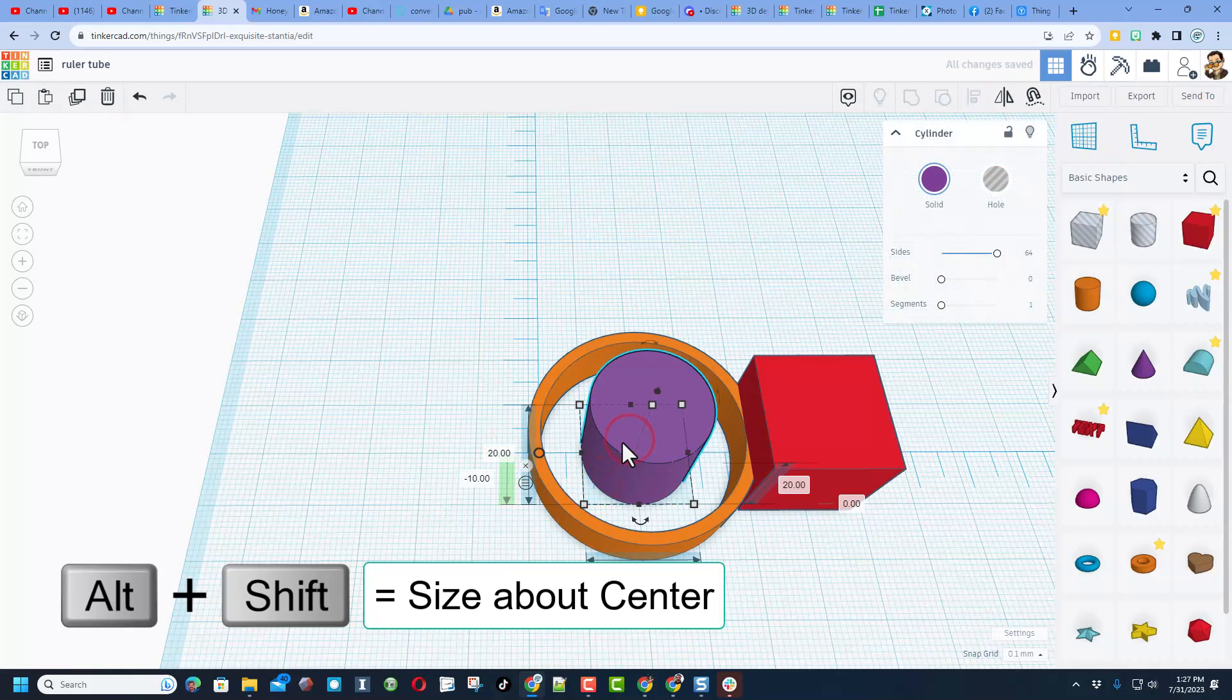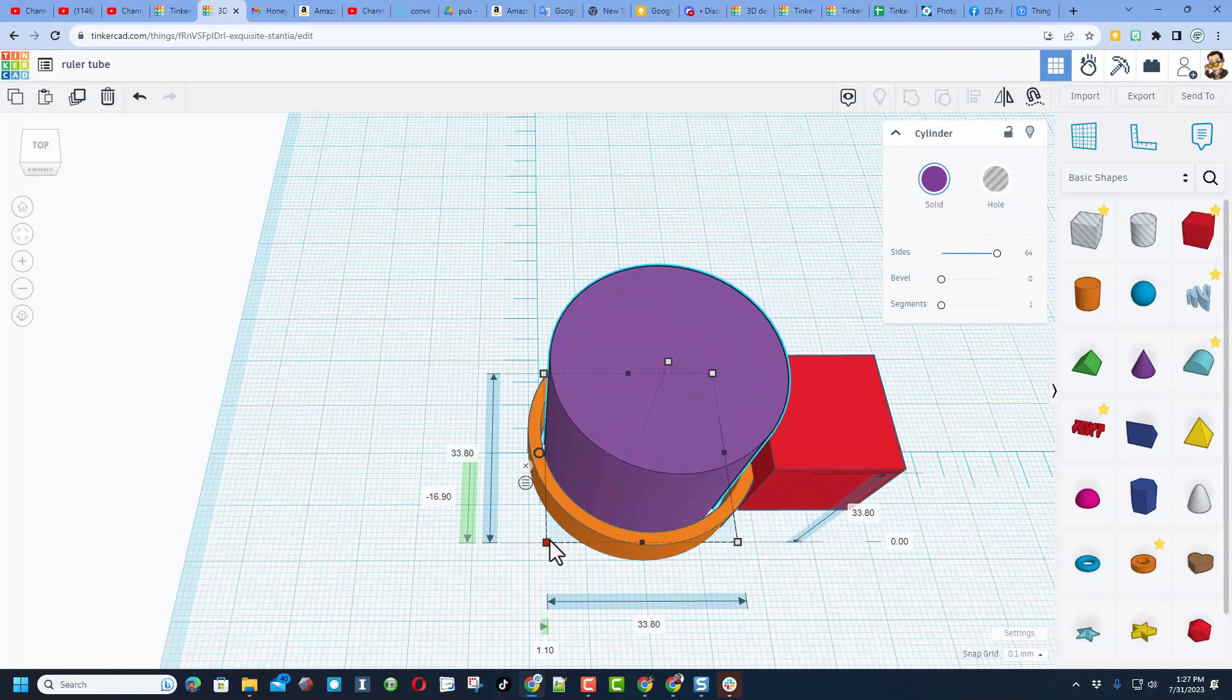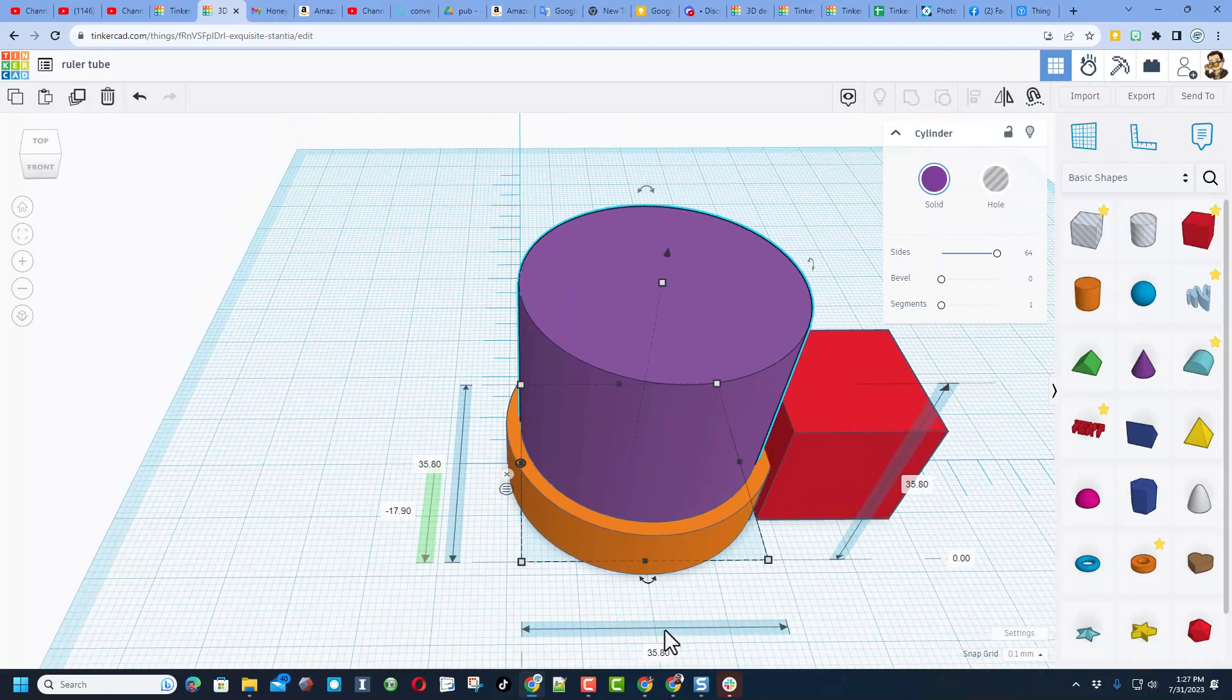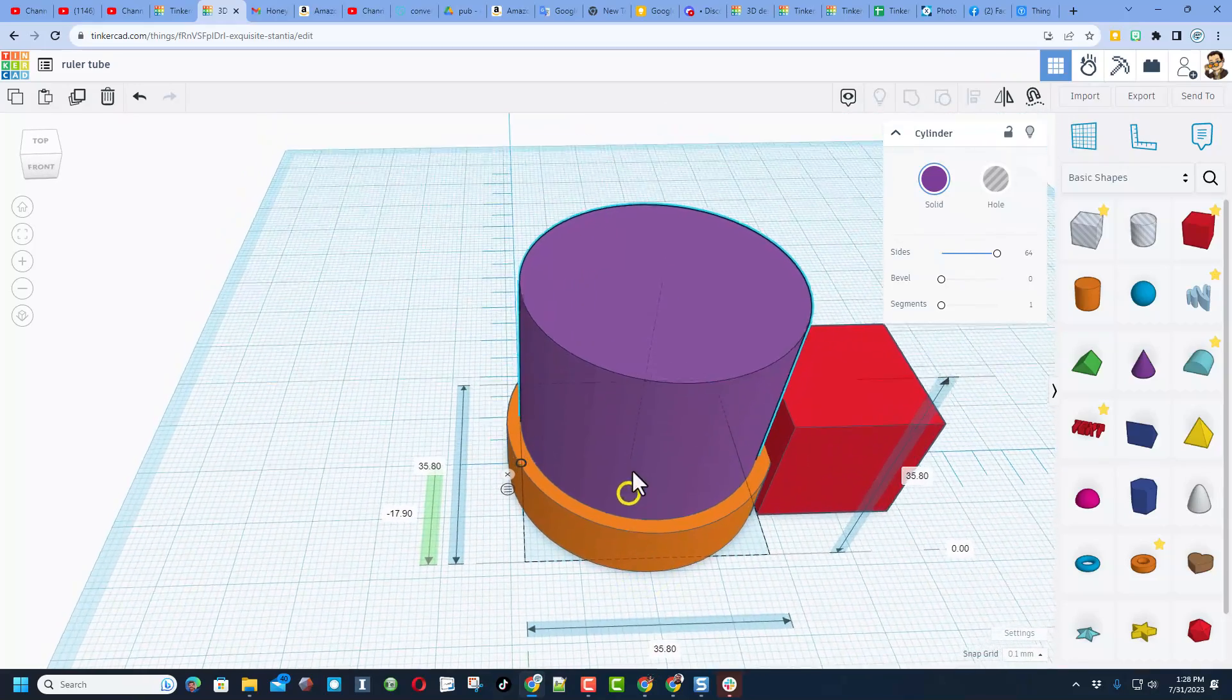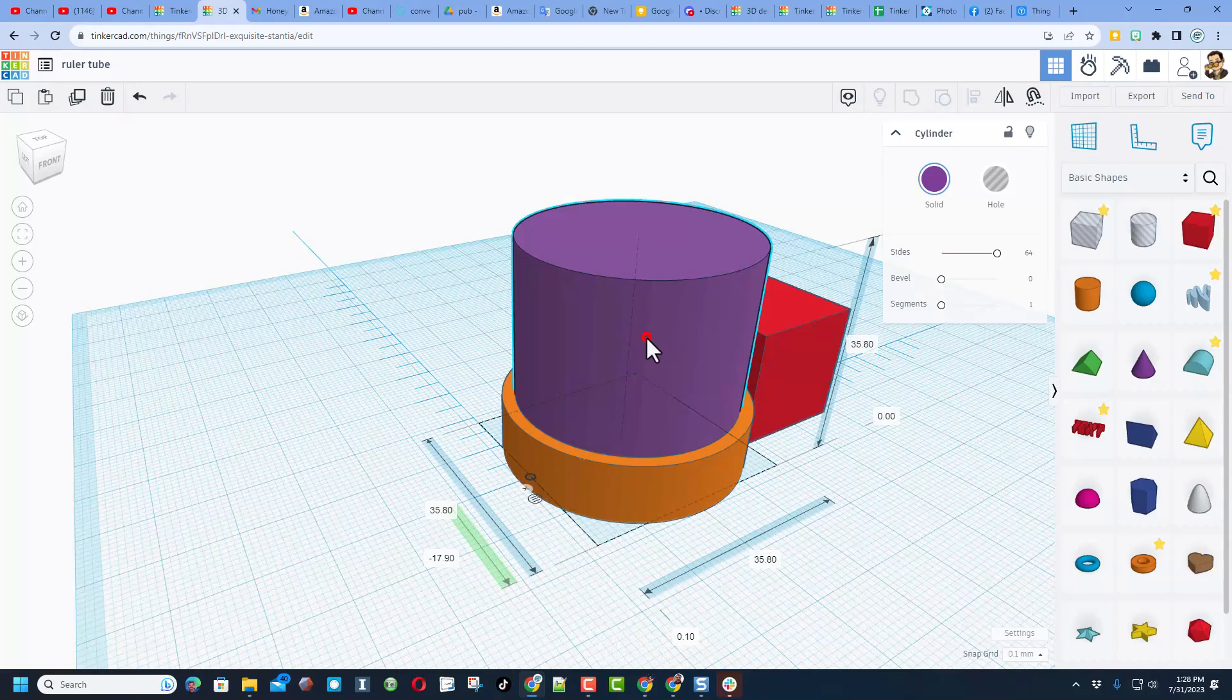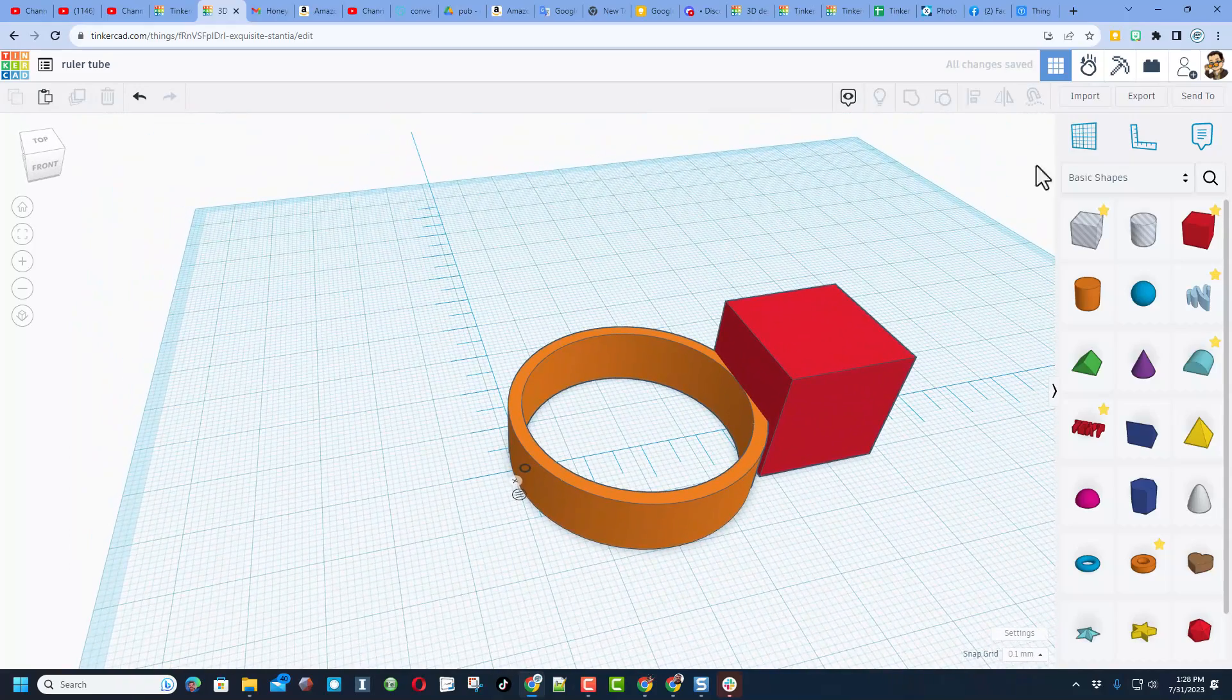Now, if I do alt-shift, I can stretch this out until it touches the very edge of that shape. You can see that I got very close to the actual number 36 by just doing that size about center trick. Once again, if you've got the real math, it's a lot cooler than doing that.